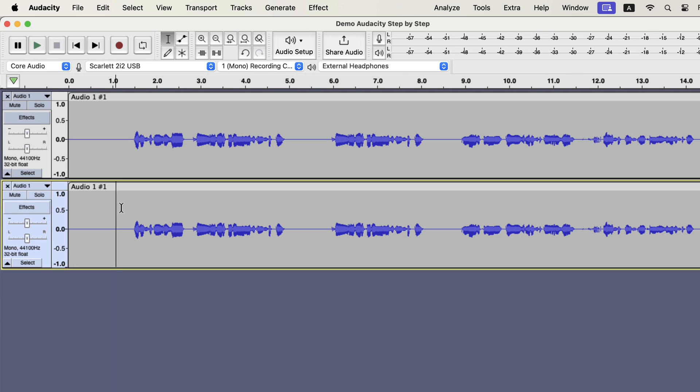After duplication, two tracks are now open in Audacity. You can close out any track by clicking the cross icon.